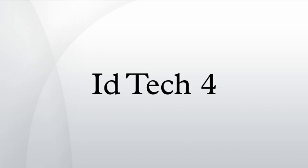Today, while Id Tech 4 contains code from Id Tech 3, much of it has been rewritten.